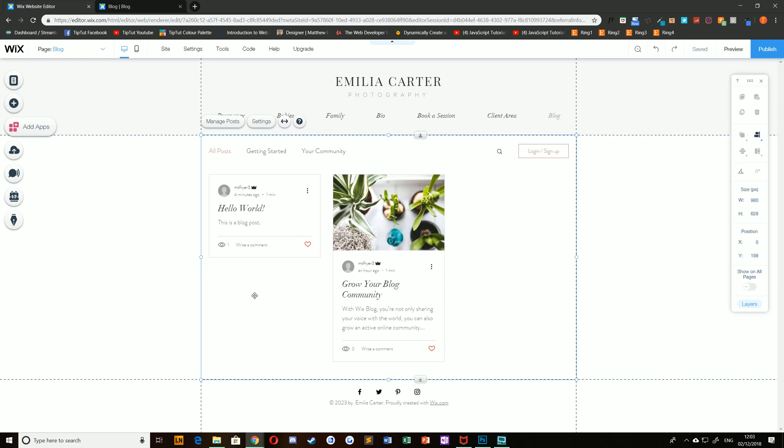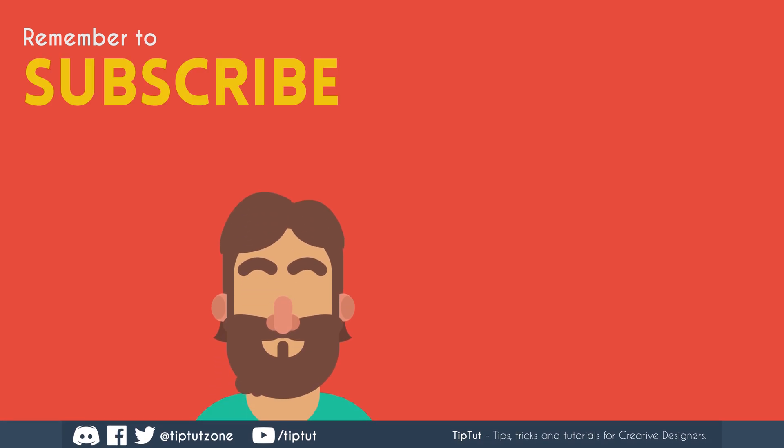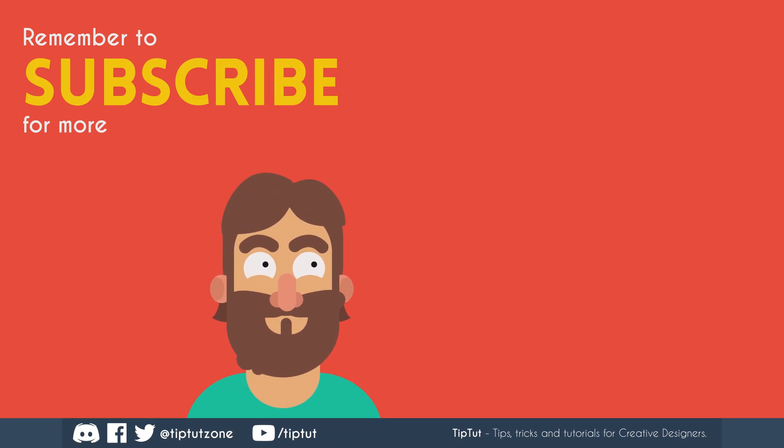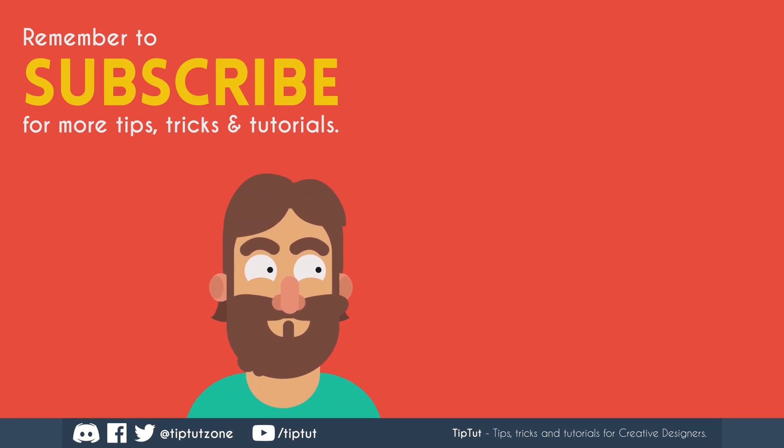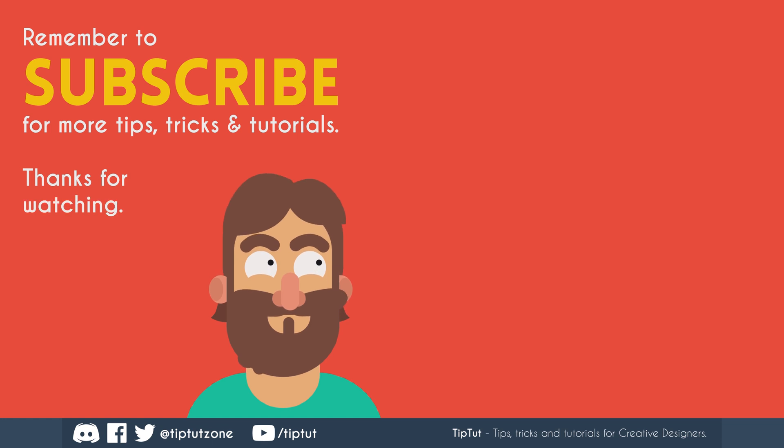That's it for this time around. Thank you very much for watching everybody and I'll see you all next time on TipTut. Remember to subscribe for more tips, tricks, and tutorials. Thanks for watching.